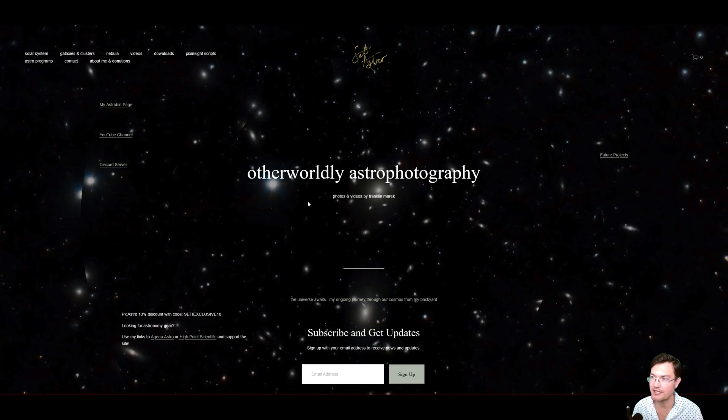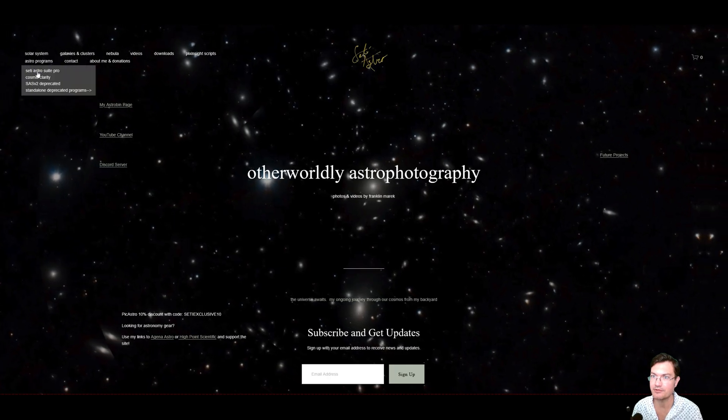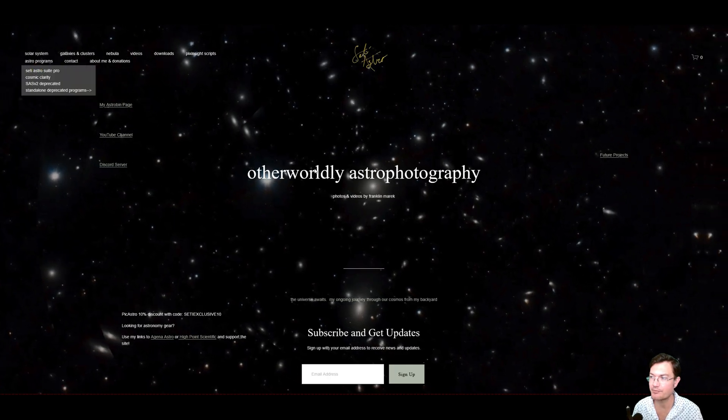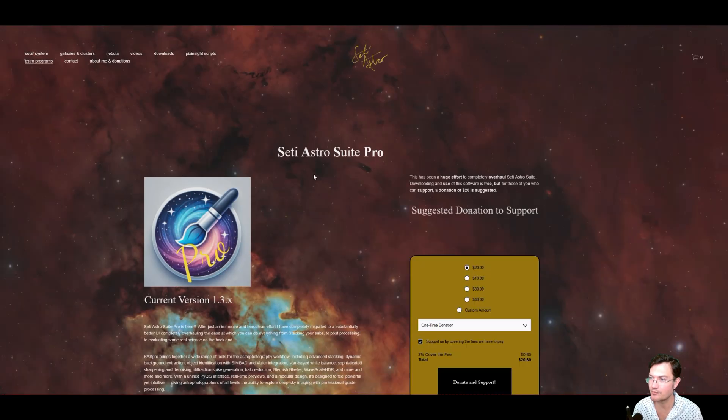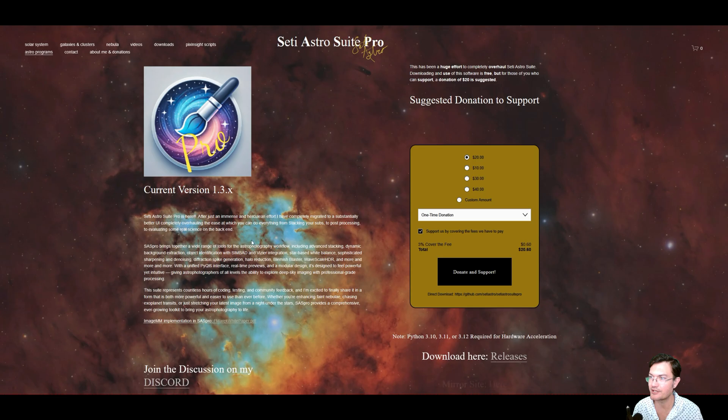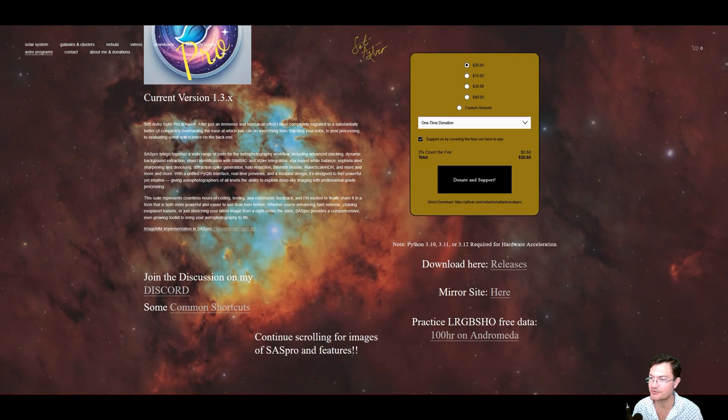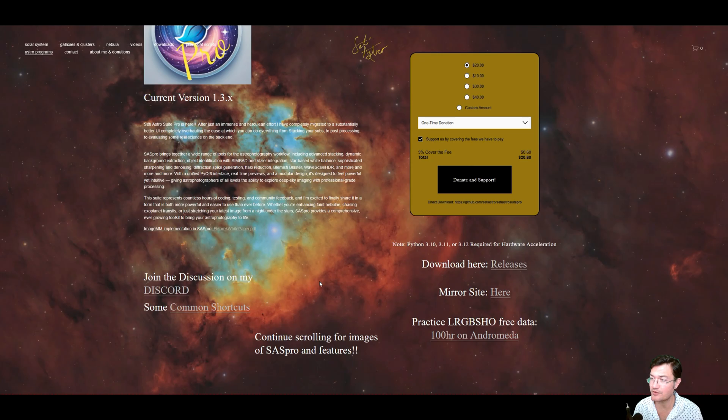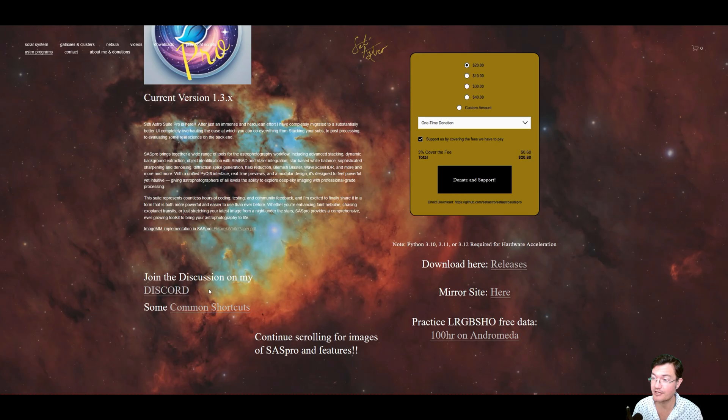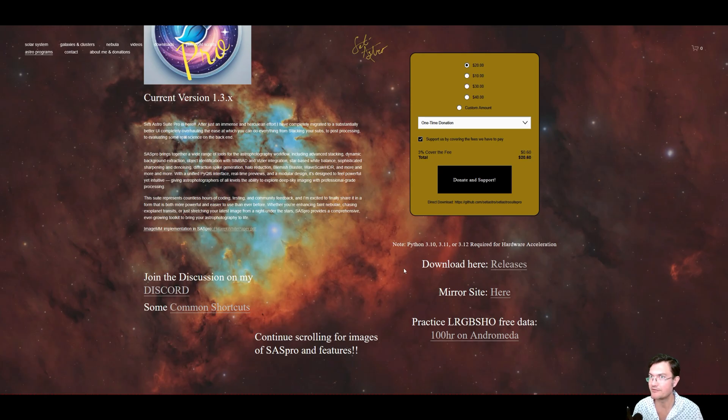So head over to SETIASTRO.com under Astro program, SETI Astro Suite Pro like you normally would. This is where you could download the latest releases and everything. I also have a link on this page for the Discord. I do have a link on the homepage, but people have been missing it. So if you want to join Discord, hop over directly from there. Big community, lots of Q&A always happening, great discussions. But for this, let's just go click download here, releases. It's going to take us to the GitHub releases page.